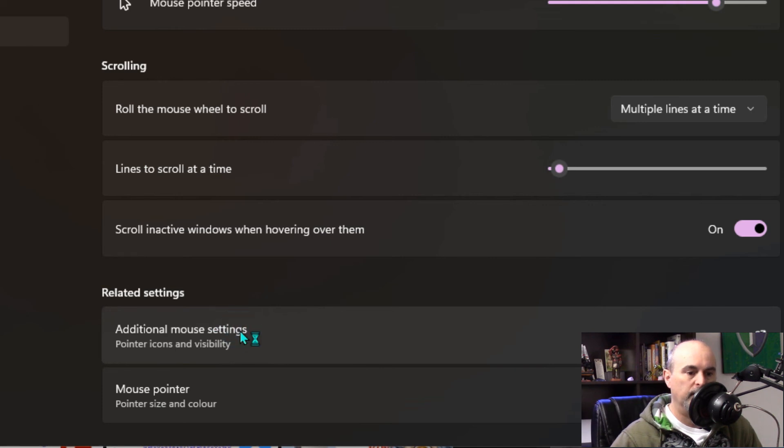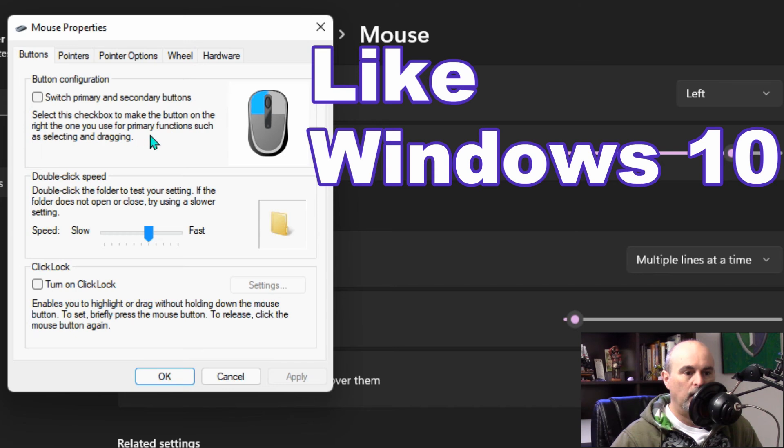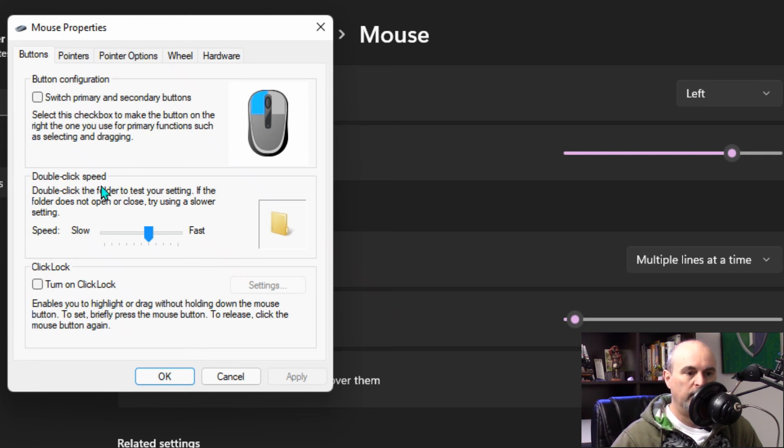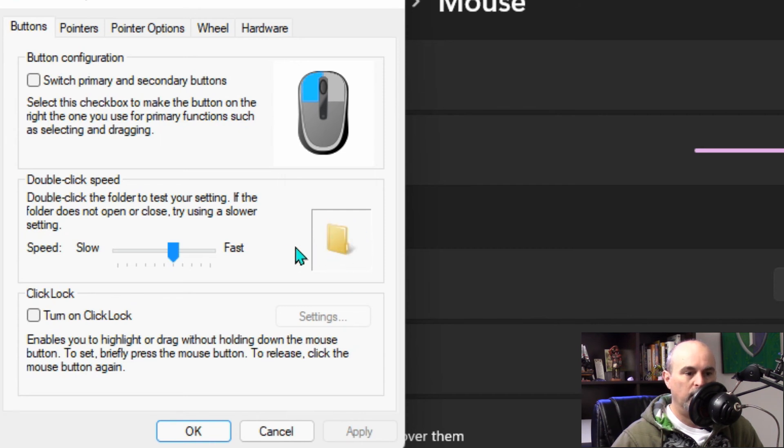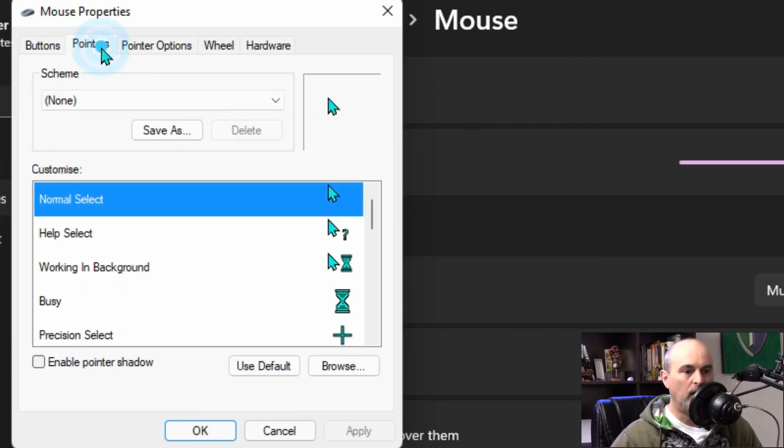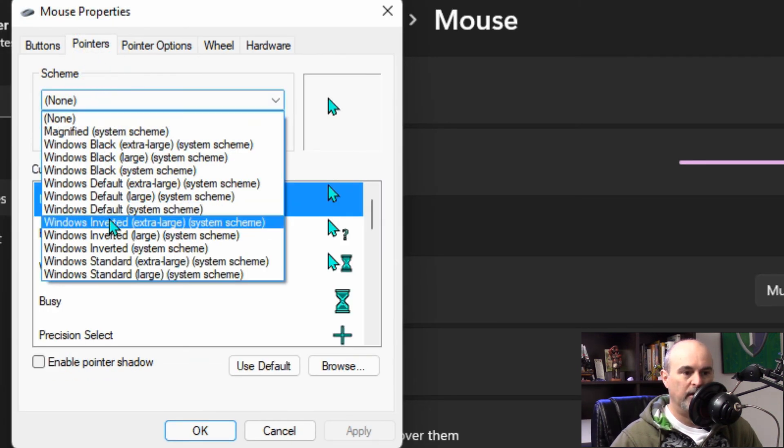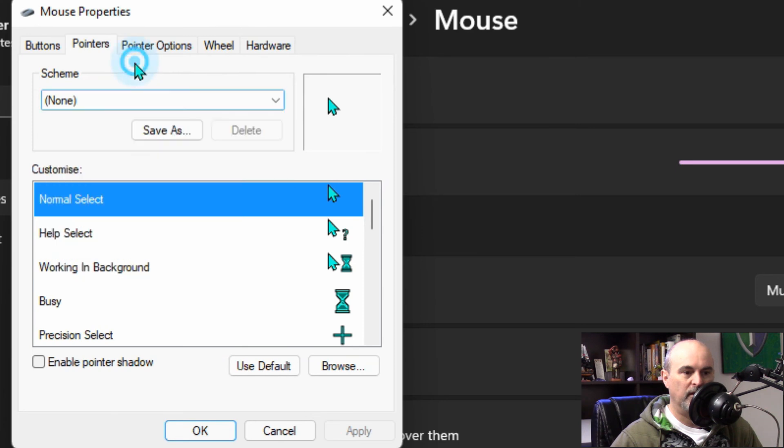If we go into additional mouse settings this brings up the old traditional looking window and it has a lot of options in here that are from what we've already looked at. There are a couple others that you can look at in here as well including the double click speed. You've got how fast you have to be between the first and the second click before it would consider it a double click. You've got the pointers and you can even choose schemes from here. It gets into a little bit more advanced options.